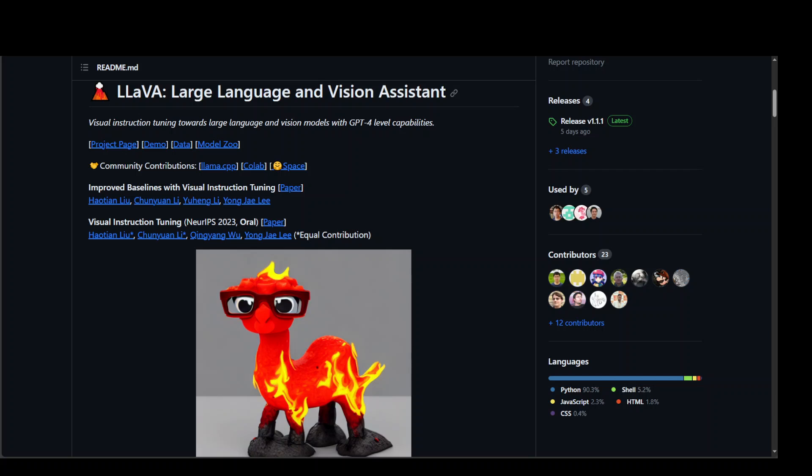So this LLaVA is the first attempt to use language only GPT-4 to generate multimodal language image instruction following data. The researchers of this model have introduced an end-to-end trained large multimodal model that connects a vision encoder and LLM for general purpose visual and language understanding.